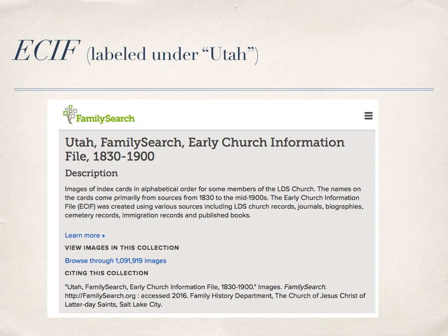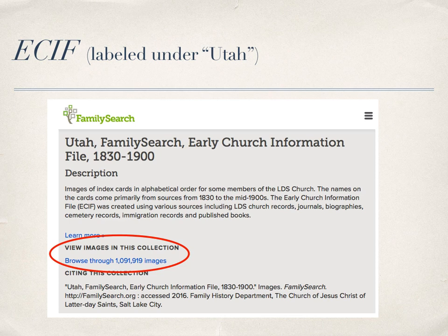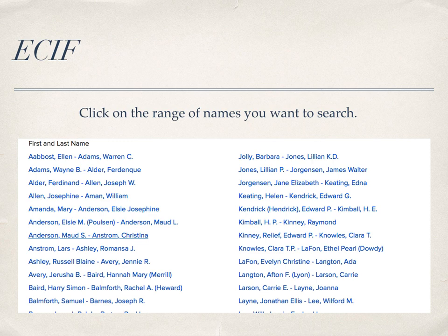If you follow the links to the ECIF, you can find it labeled — or possibly mislabeled — under Utah, since it is for the entire church. It includes images from different sources such as church records, journals, biographies, books, immigration records, and county marriage records. There are over 1,091,919 images available by clicking a link. When you click it, a page comes up where you scroll down to find the last name you're interested in and click on it.